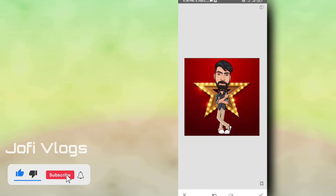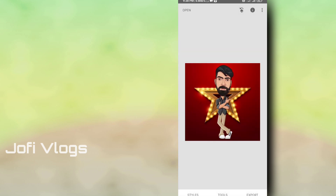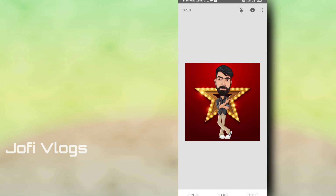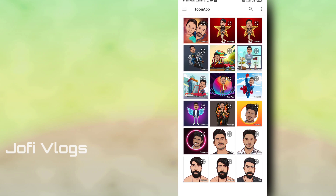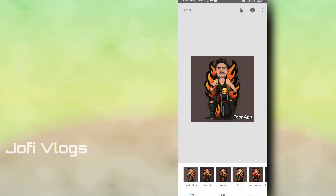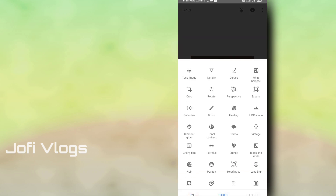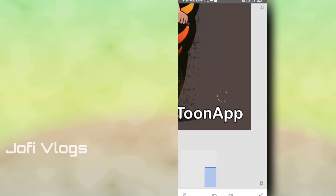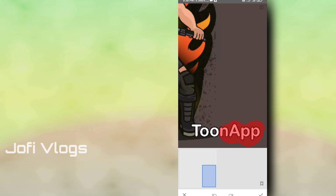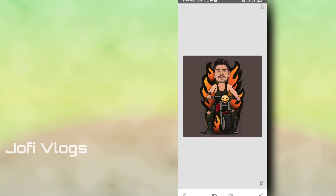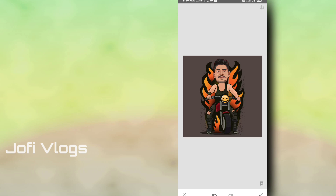We are doing all the photos. We will open the gallery and do all the photos. We will use the healing tool — it is very easy.